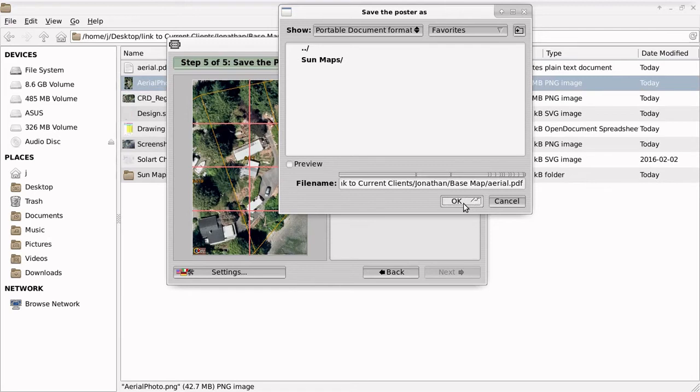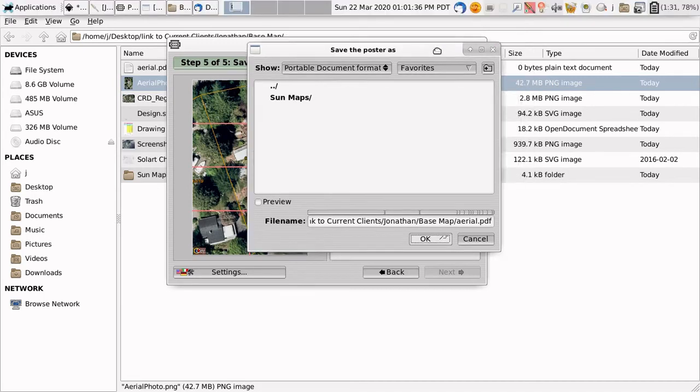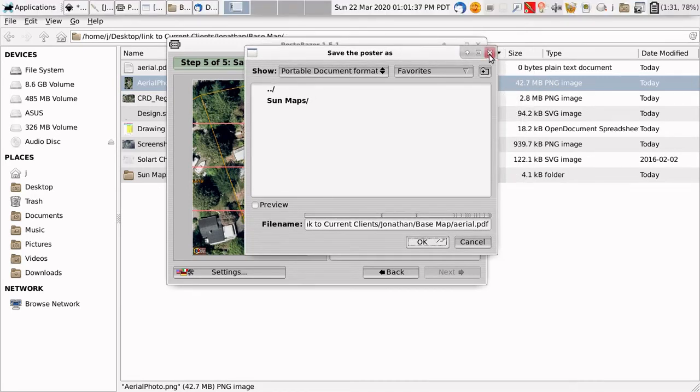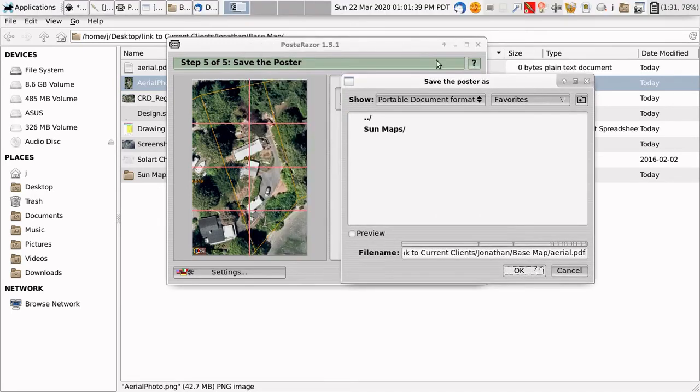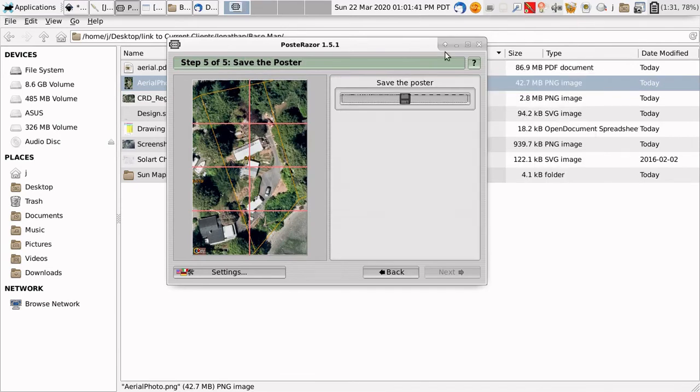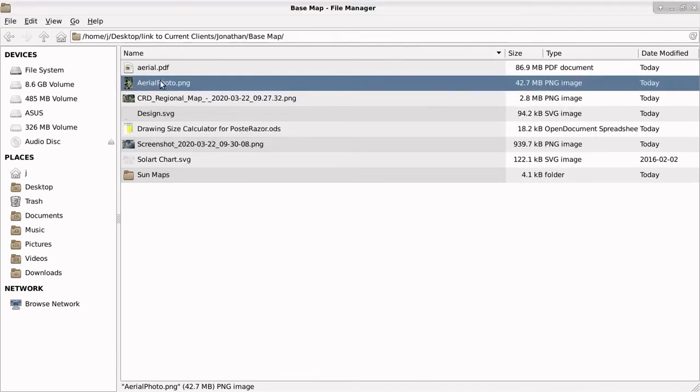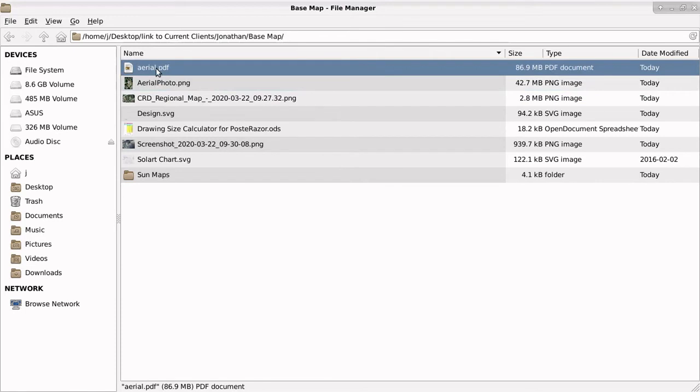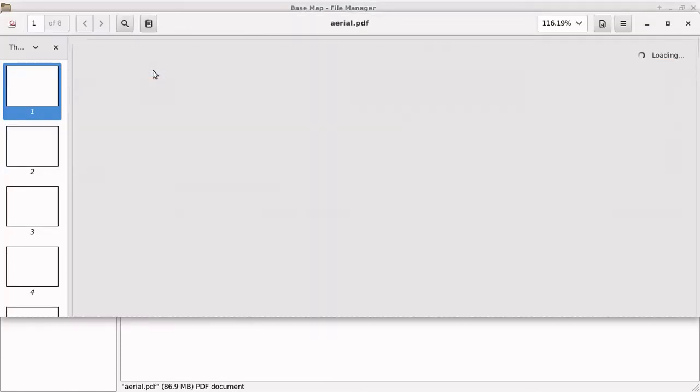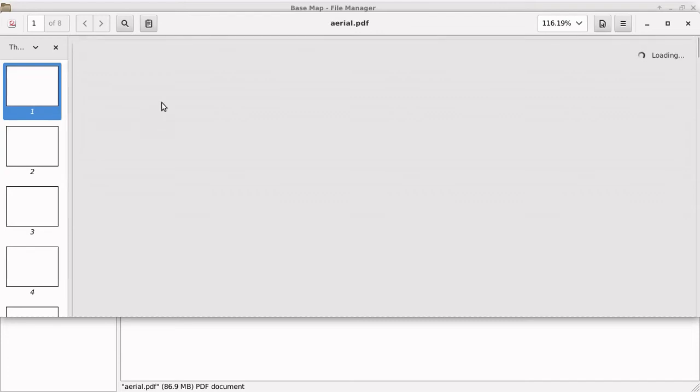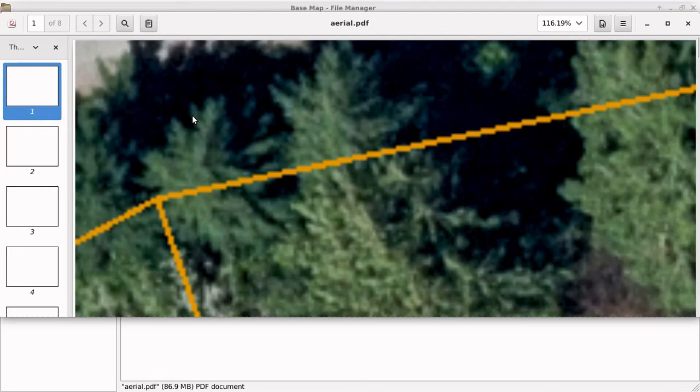Now that that's done, I can close this. And I can close this. And I can open up this PDF file. And I can send that off to the printer!